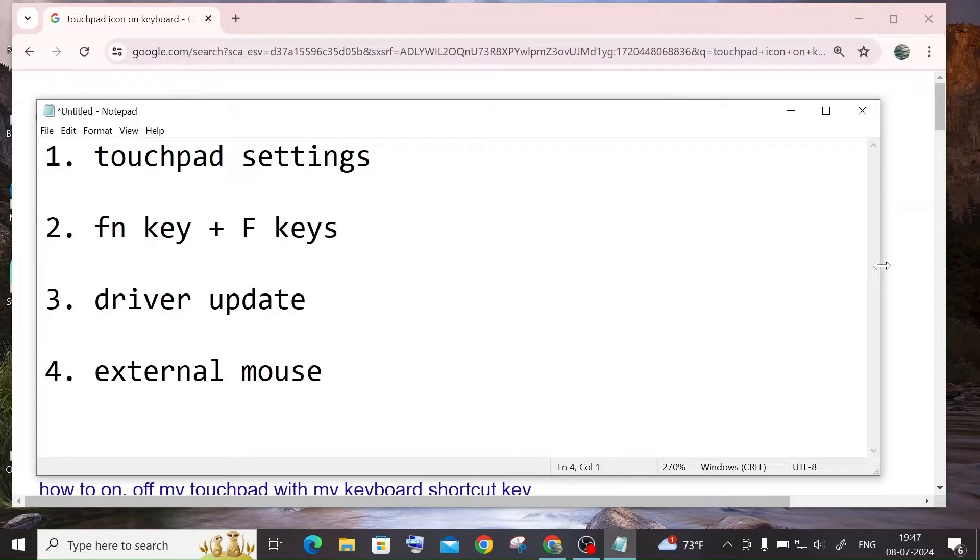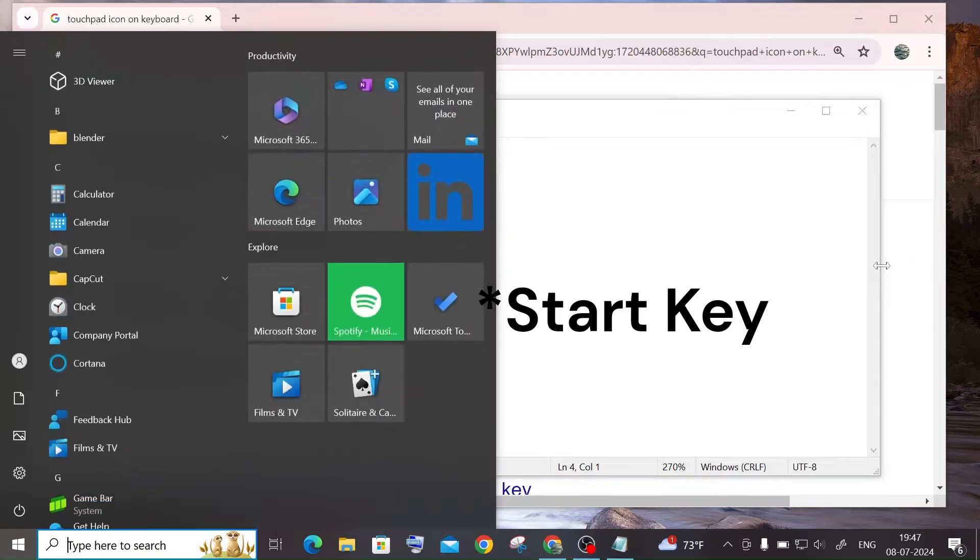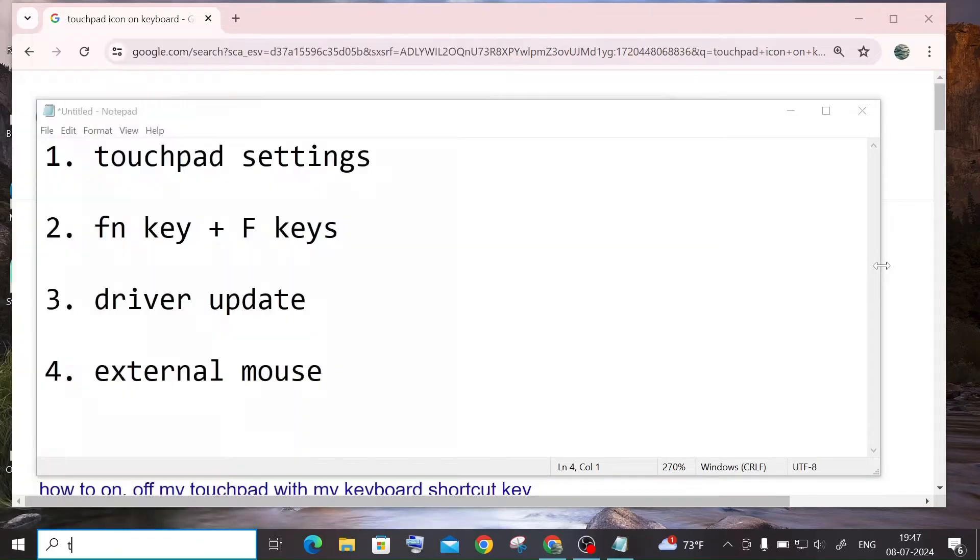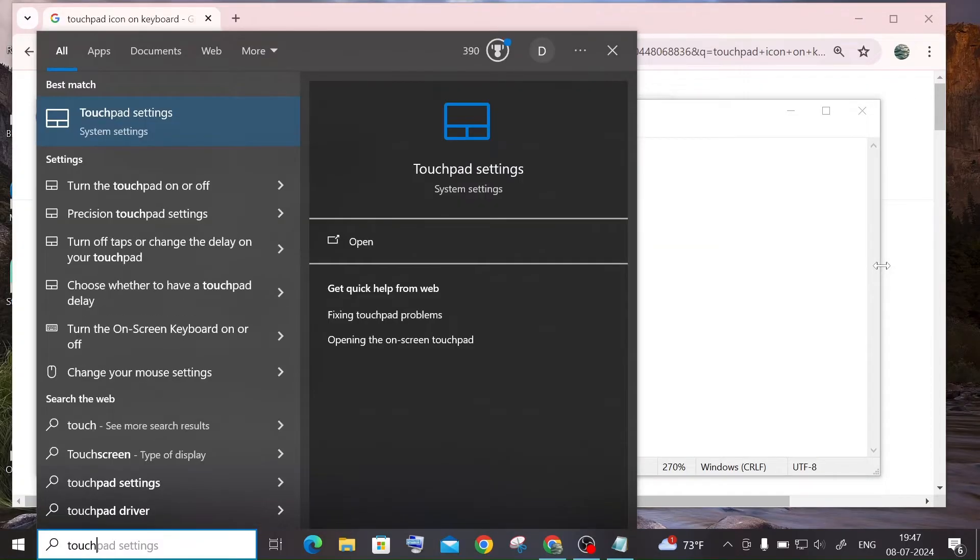So first thing is going to touchpad settings. For that, just click on the start button and you need to just type for touchpad. You'll be getting the touchpad settings. Just hit on enter key.